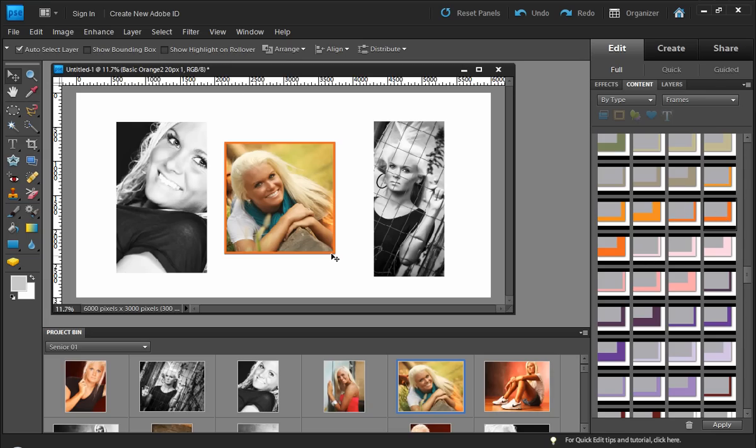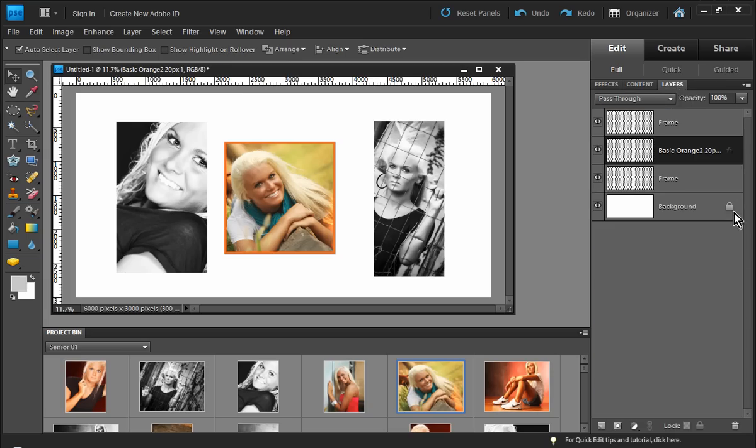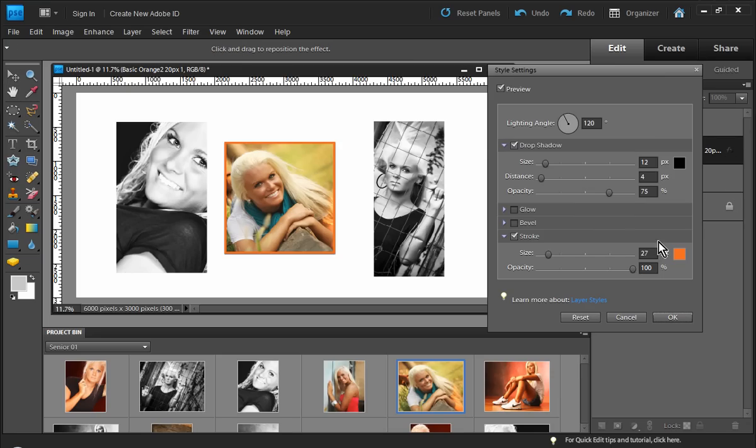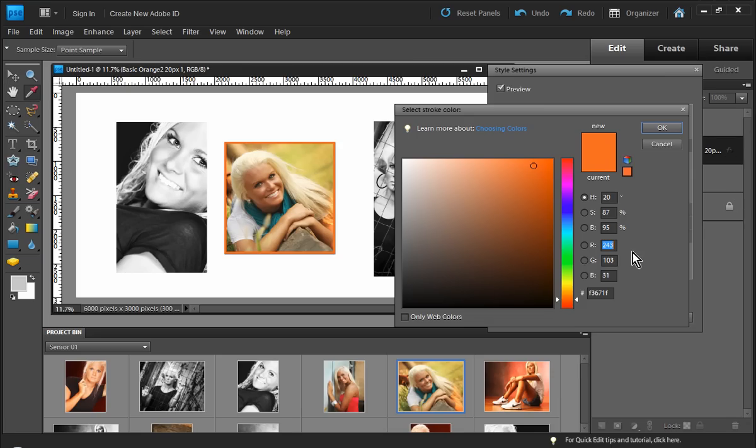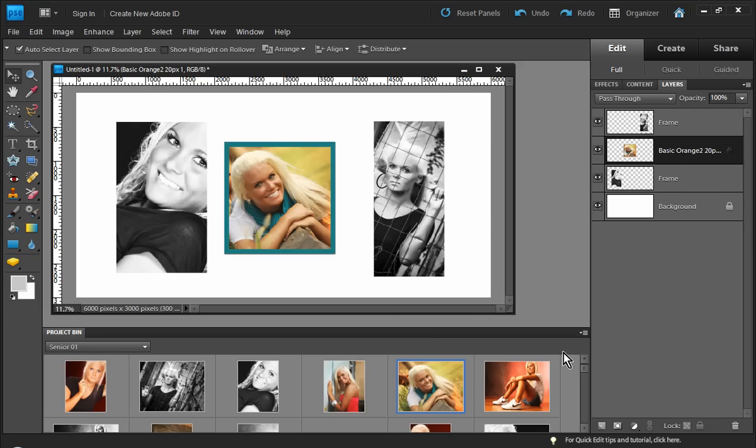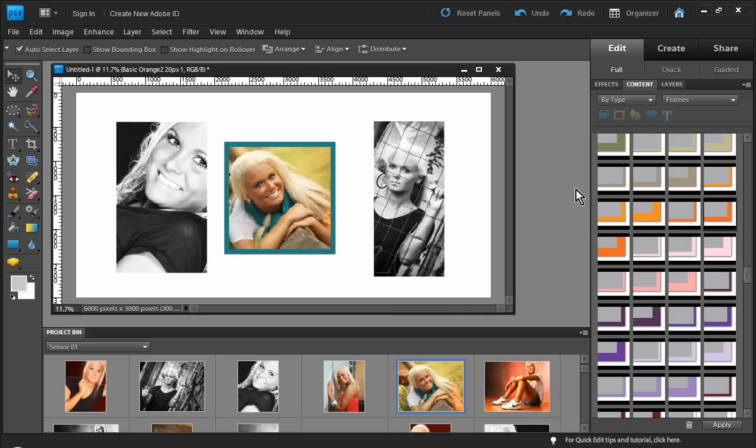Now, some frames you can actually modify. If I take a basic orange frame here, I could actually modify that orange. If I come over to my Layers Palette and click on my Layer Style, it does give me the ability to sample a color from her scarf and change that frame. And then I could increase the size of my stroke as well.